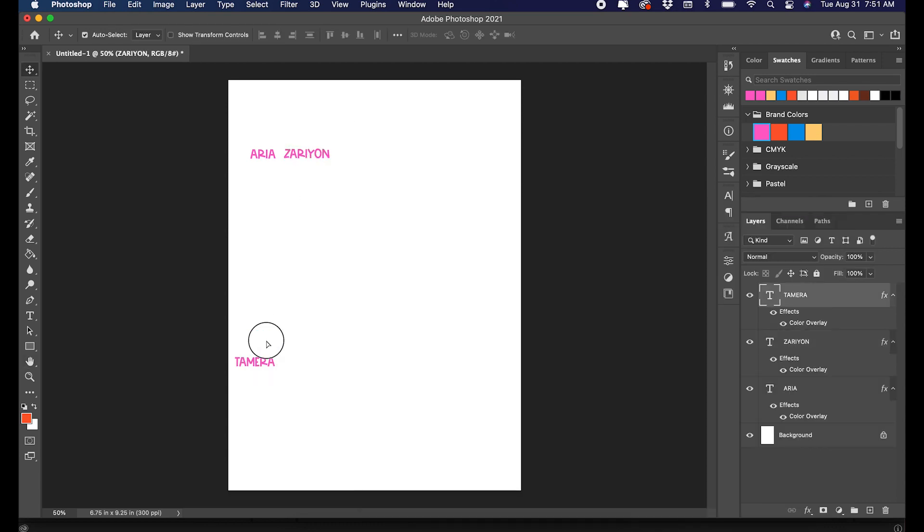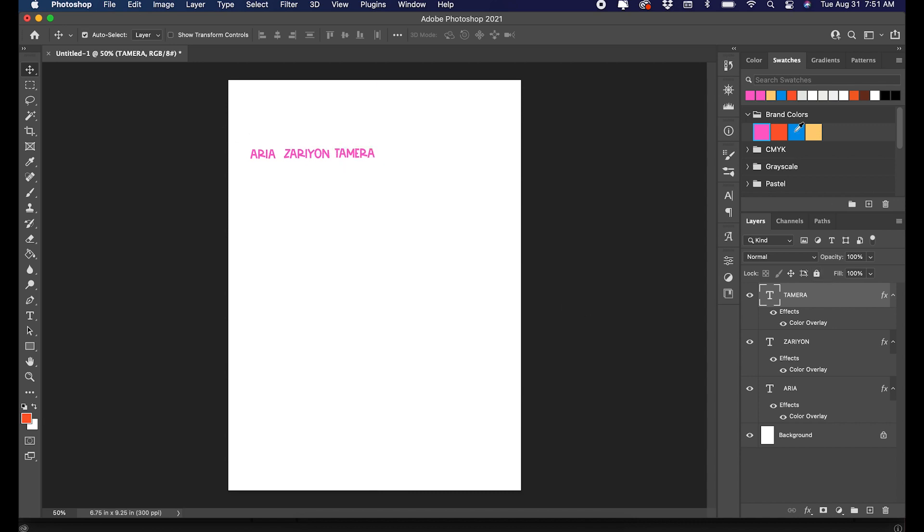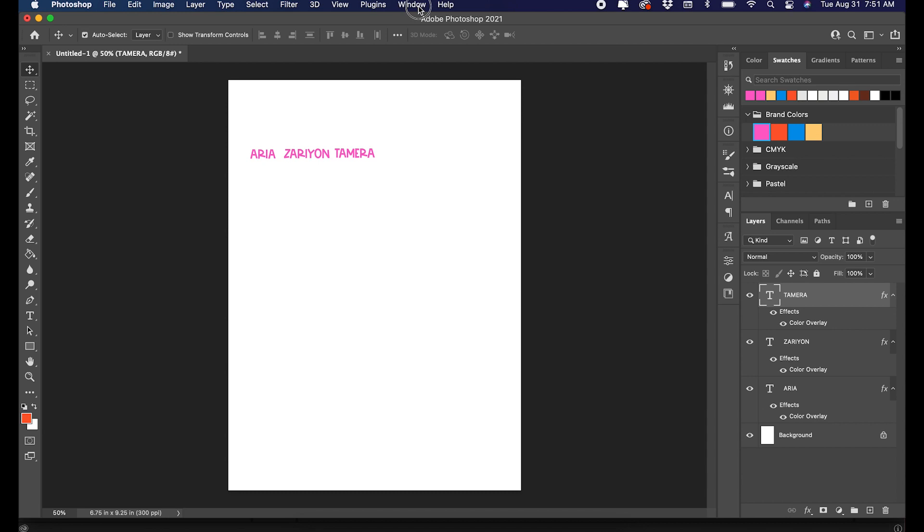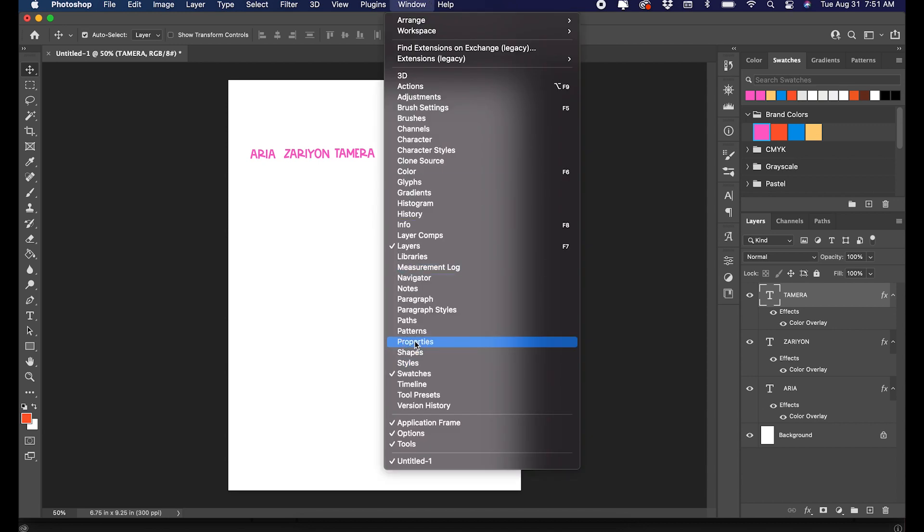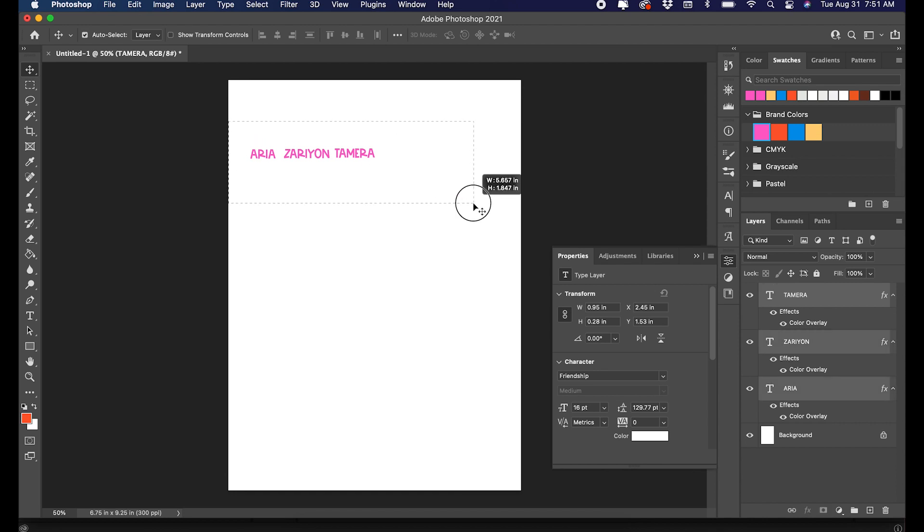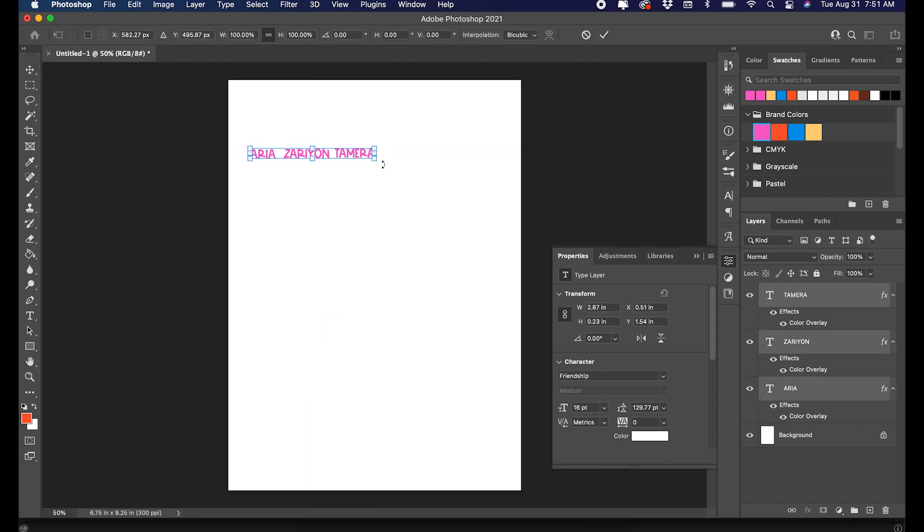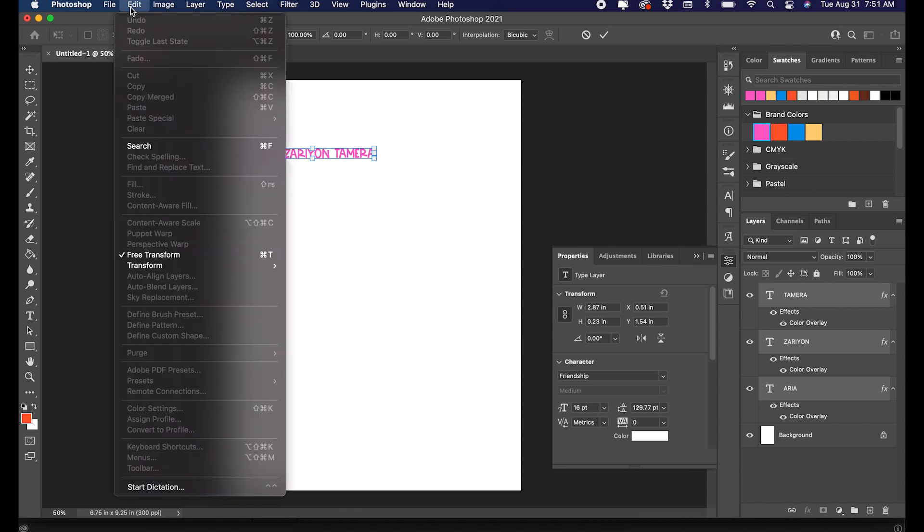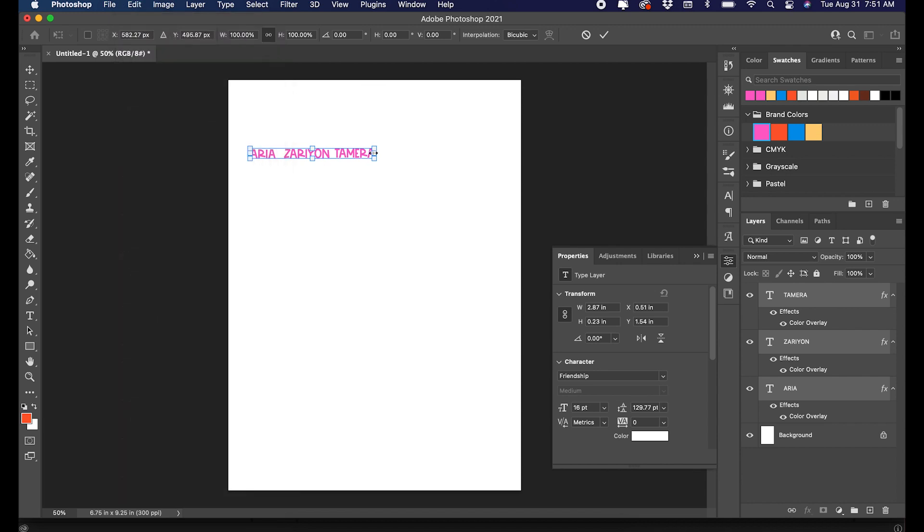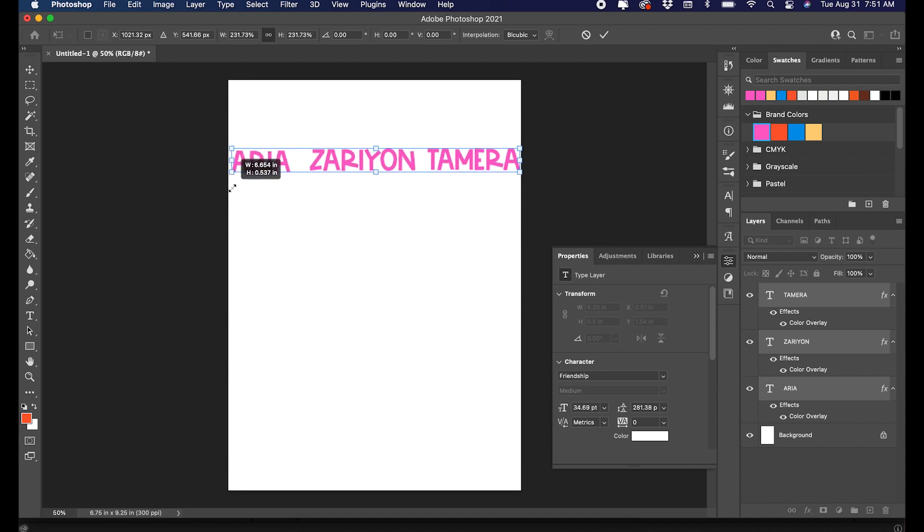Next, I'm going to change the size of them. To do that, instead of changing it in my properties panel here, I'm just going to select all of the names. On my Mac, Command T, or you can go up here to Edit, Free Transform, and that'll get you to the same setting.